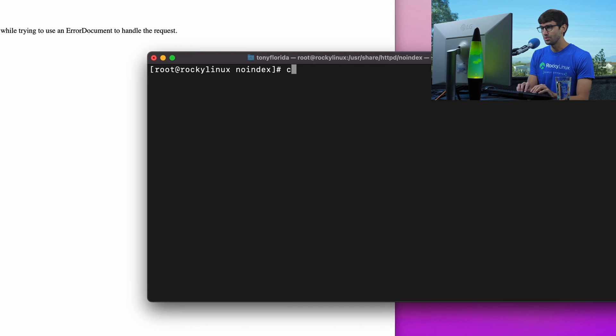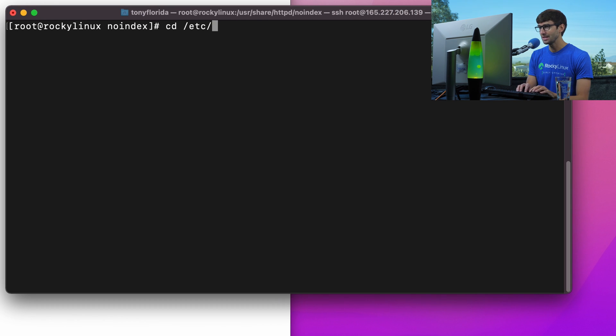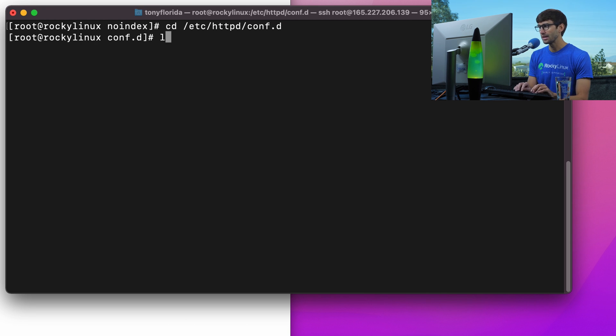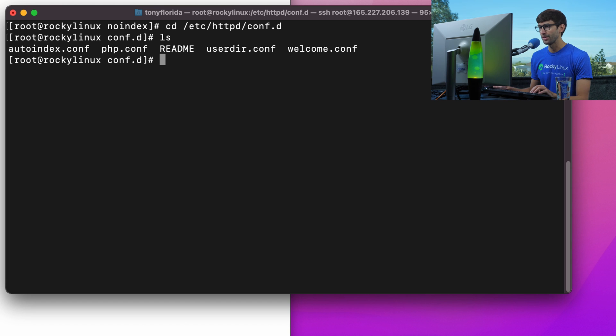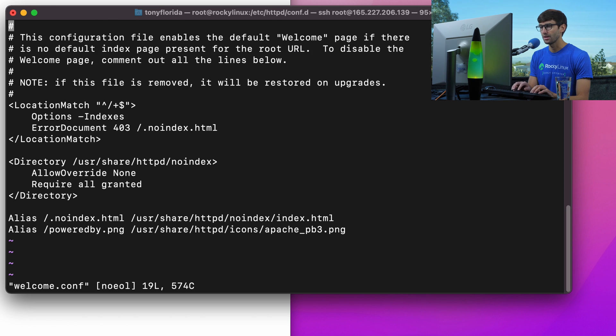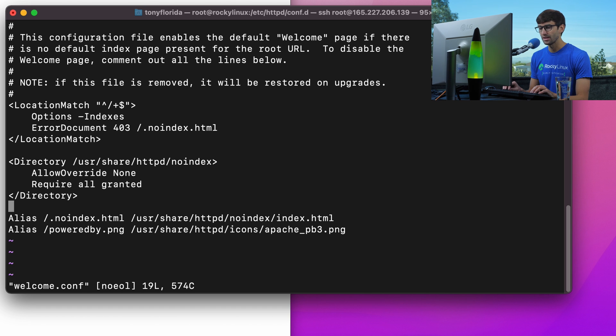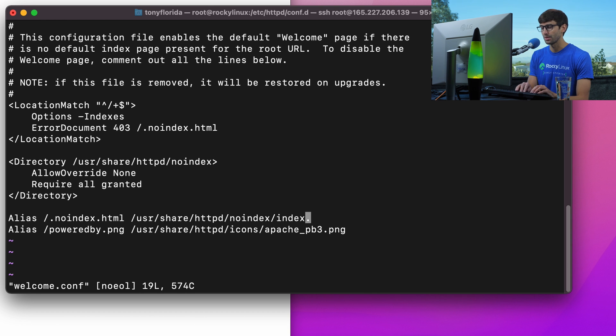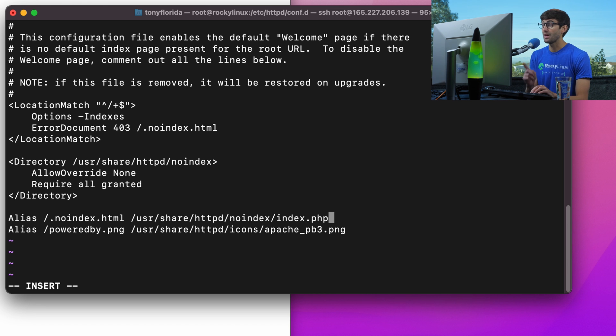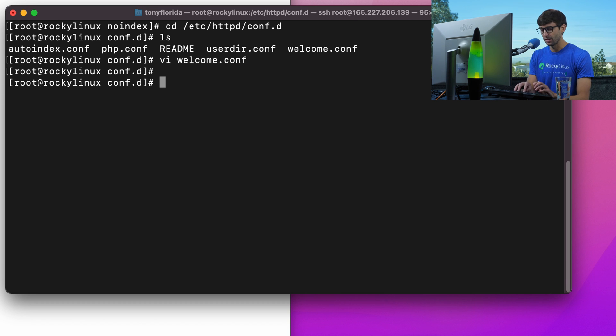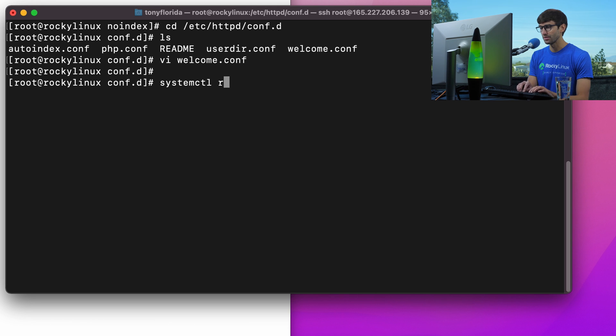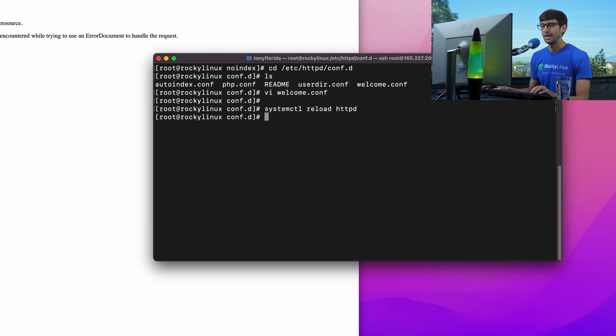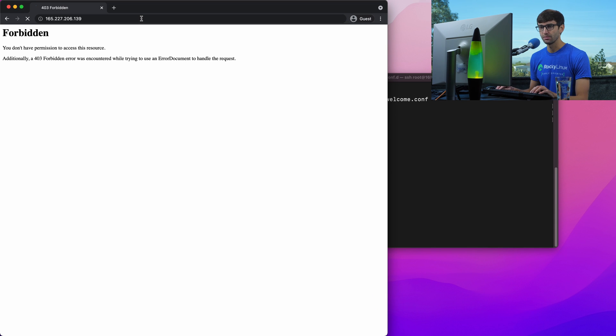Basically we'll go to the etc.httpd conf.d directory and we'll take a look in here. There is this welcome.conf, the default configuration file. So let's edit that. In here, you'll see that this list down here was looking for a file called index.html. We just deleted that file and renamed it to pretty much index.php. So let's do the same thing in here so it looks for that file instead. We'll save that. In order to update the changes, tell the server about it, we can do systemctl reload httpd, hit enter.